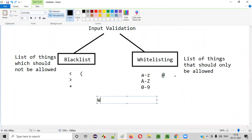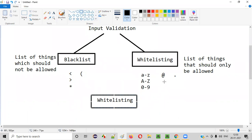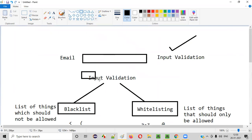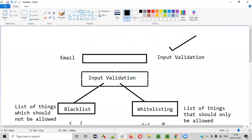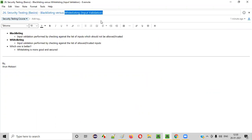Even though both blacklisting and whitelisting are intended for input validation security, whitelisting is better. If whitelisting is implemented, hackers may not come up with useful attack ideas. So whitelisting is recommended for input validation over blacklisting. Hope you got a good understanding of what is blacklisting, what is whitelisting, and which one is better — whitelisting is better.